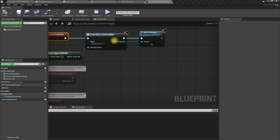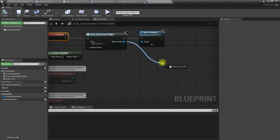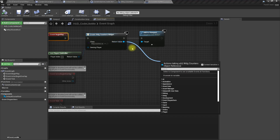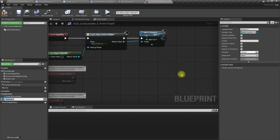In the Event Tick of the HUD, I'll promote the widget reference to a variable called 'Counters'.